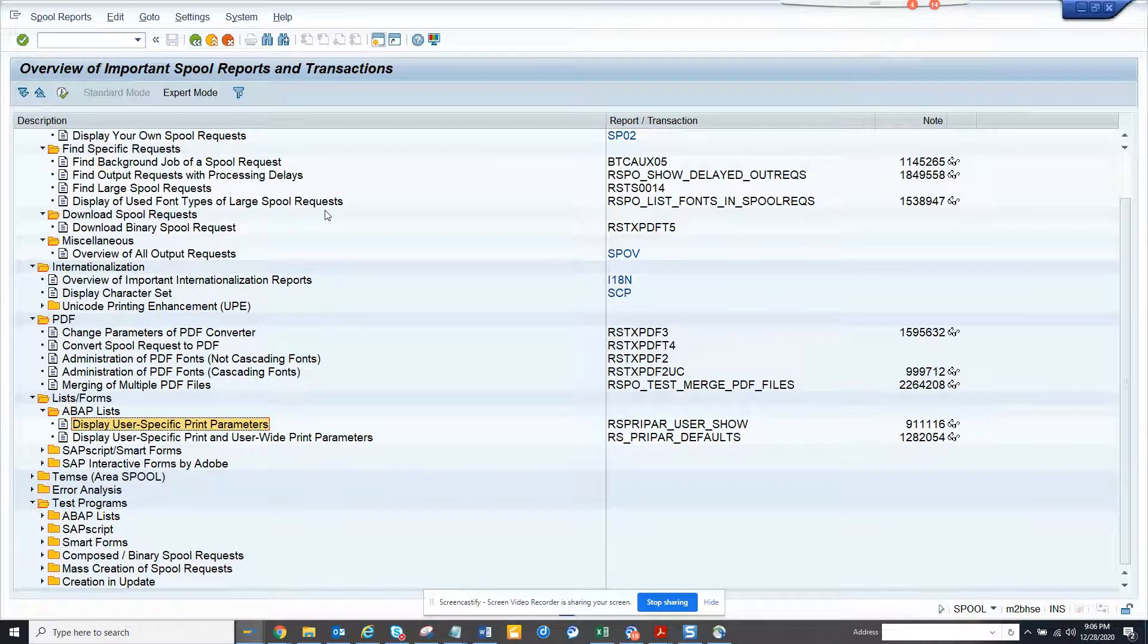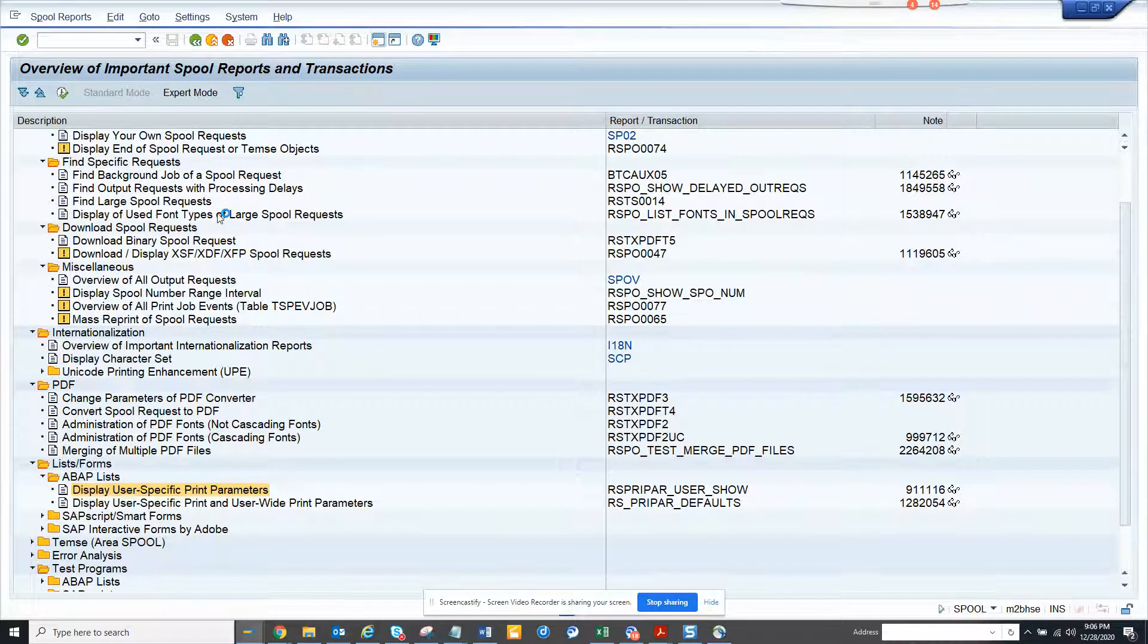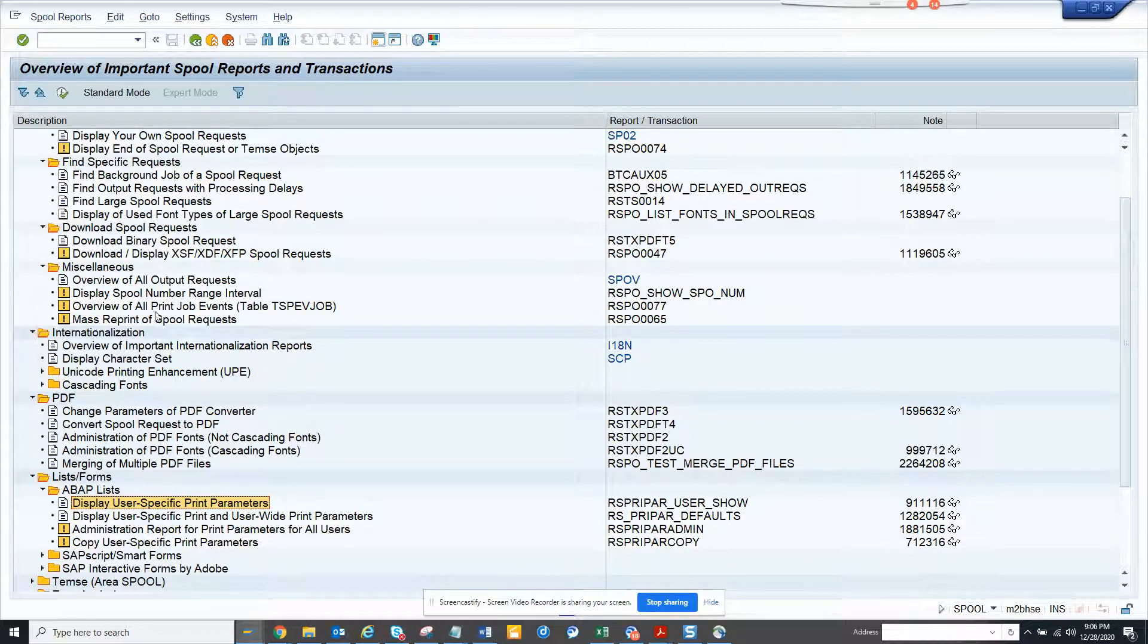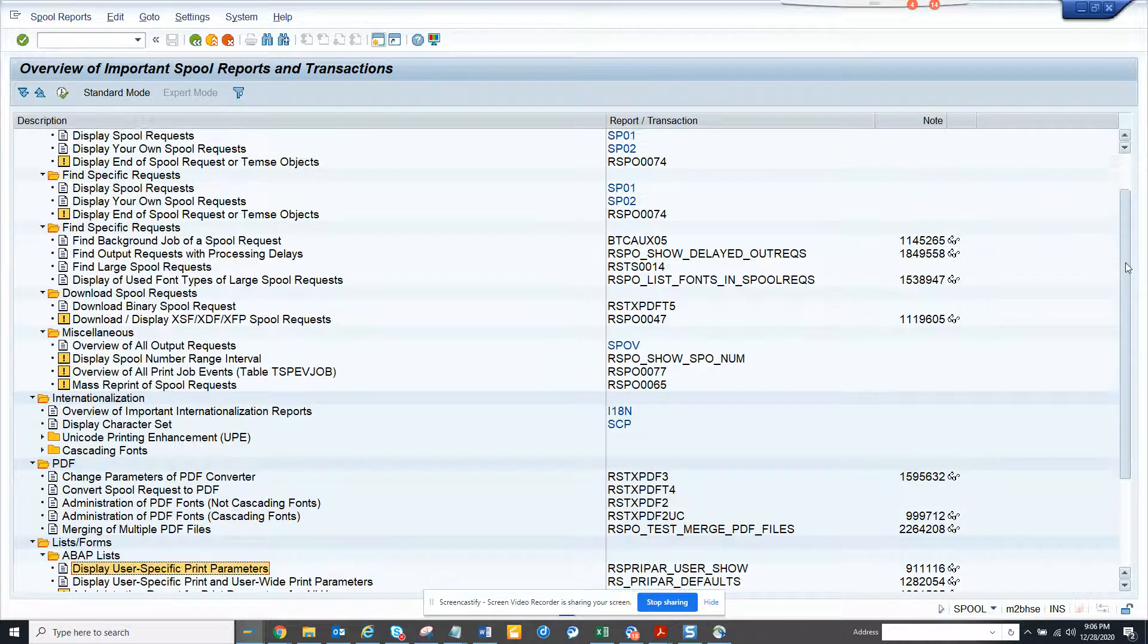Here you can find all this information in SPOOL. Let me see if I go to expert mode what it does. Here you can see there's some more options that come in which might be helpful, and these are very helpful for basis users.